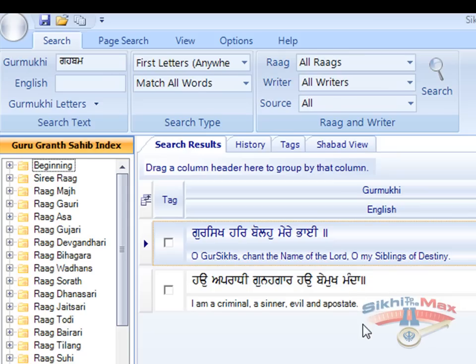This search facility is commonly used during Kirtan Divans to find the Shabad the Kirtani is performing or the Hukamnama the Gyani Ji is reading.